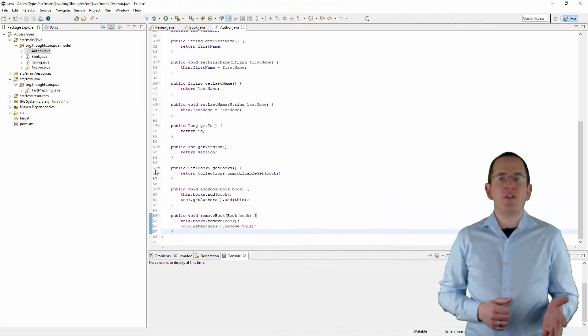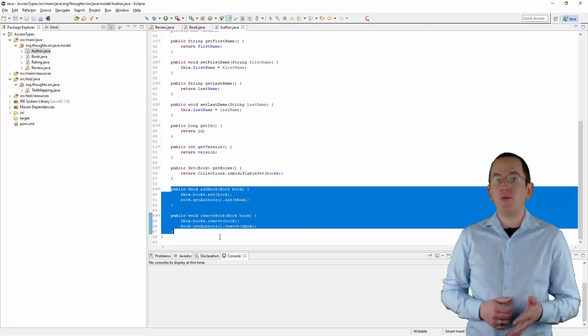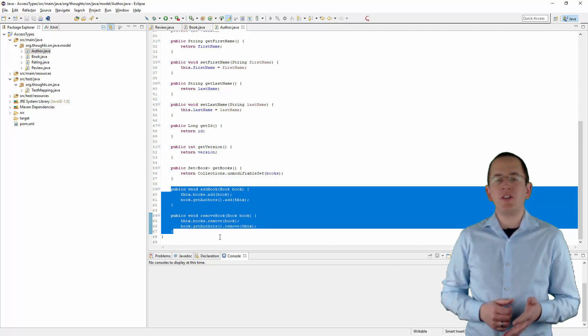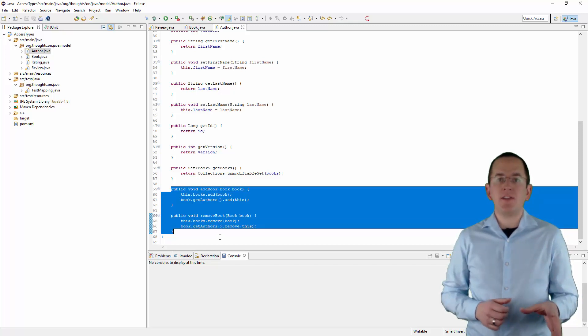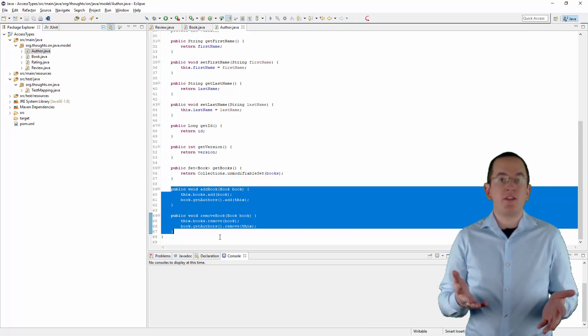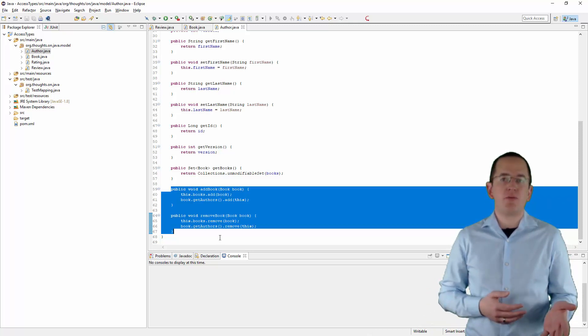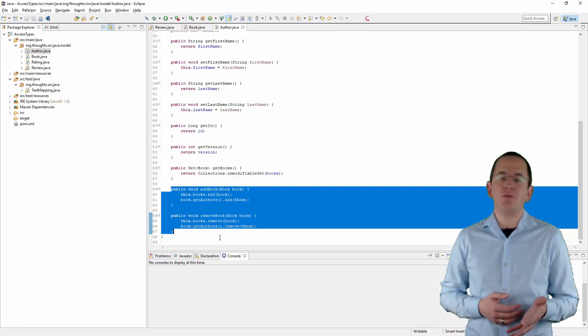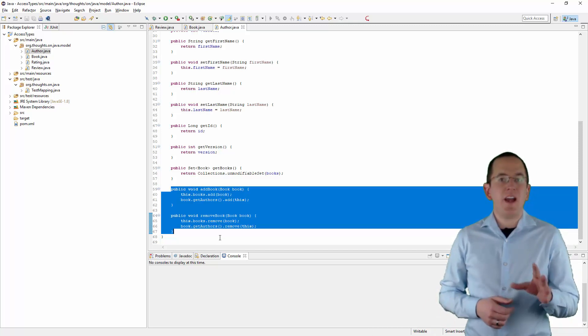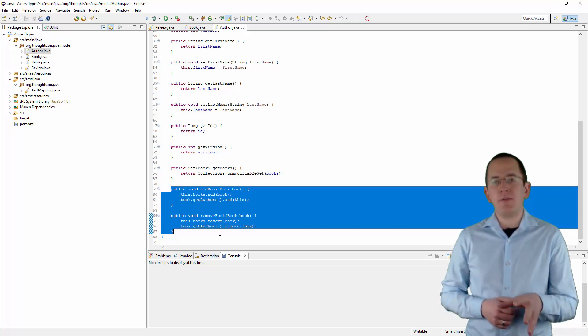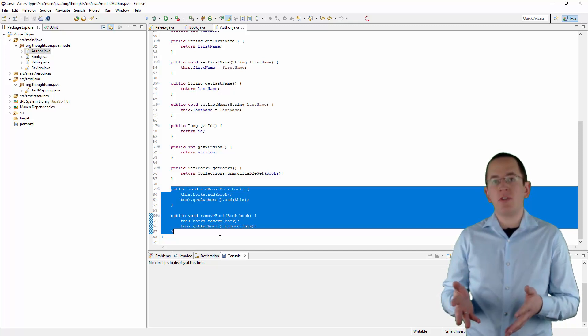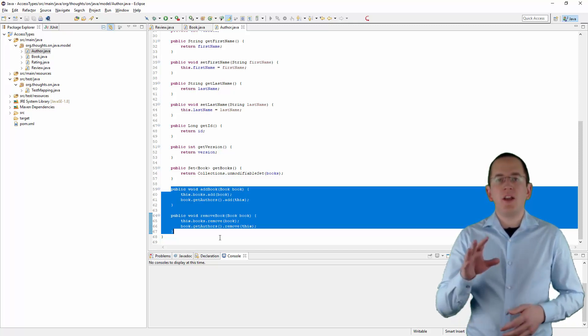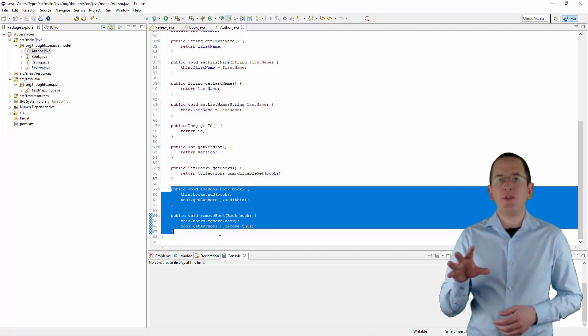You can also provide utility methods that enable you to add or remove elements from a to-many association and prevent direct access to the underlying list or set. This makes the implementation of your business code more comfortable and is a general best practice for bidirectional many-to-many associations. As you can see, Field-based Access gives you the flexibility to implement only the getter and setter methods that should be used by your business code. That makes your Entities much easier to use and helps you to prevent bugs.